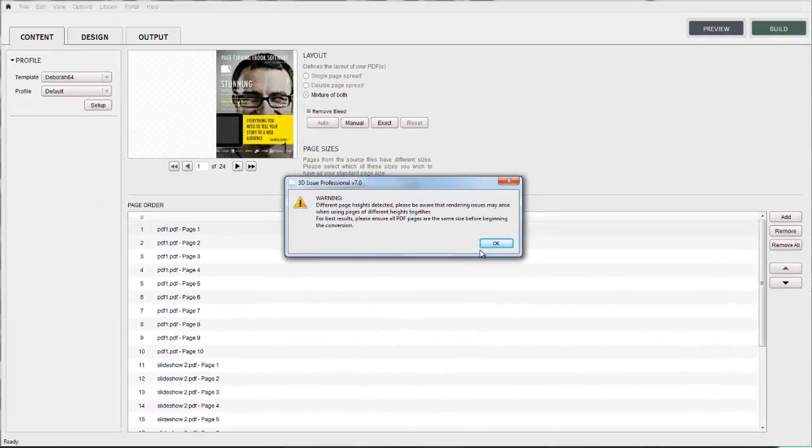The system is going to detect the differing page heights and it's going to prompt you to ensure all page heights are the same before you can continue.